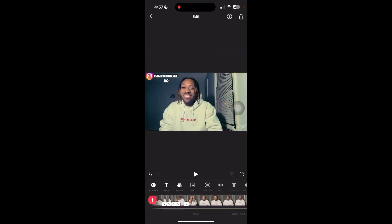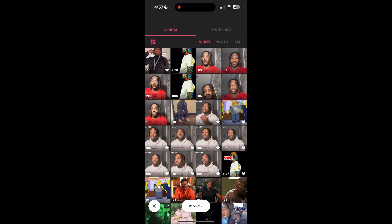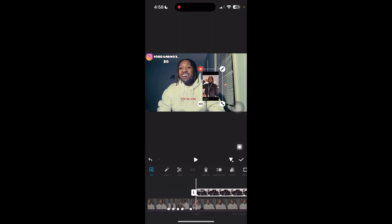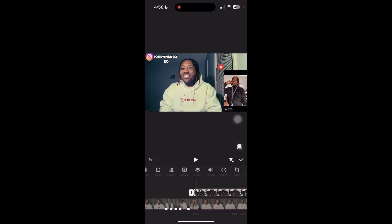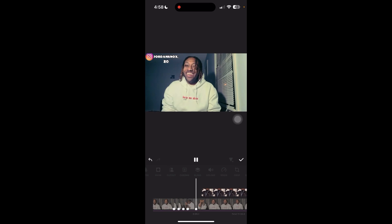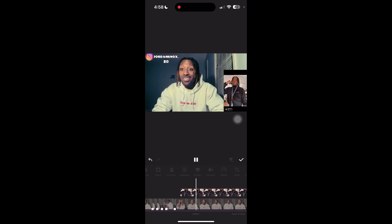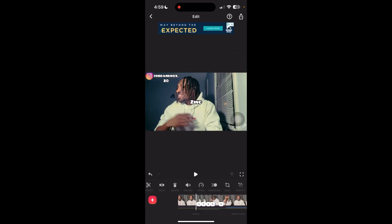Let's say you made a reaction video and you want to put the video you reacted to inside your video. You would go over here to PIP, press the PIP button, and click the video that you reacted to. You can adjust it — enlarge it, make it smaller, and also turn the volume down on it so it doesn't interfere with your actual video. When you're done, it will look something like this, with the video on the side while you're reacting to it.